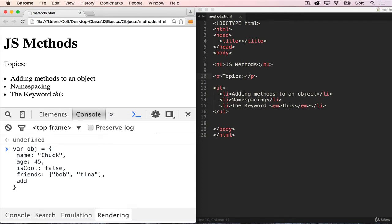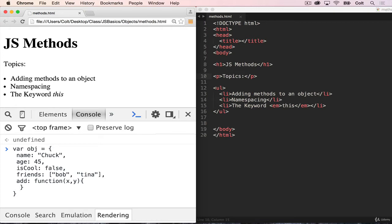So I can make one here, let's just call it add. Add is a function. And it takes two numbers, x and y. And all that it does, if I indent this properly, is return x plus y.